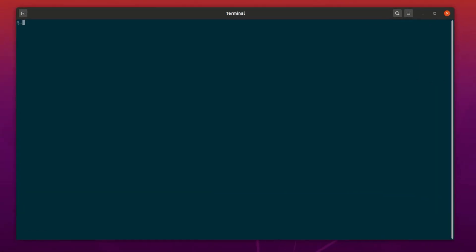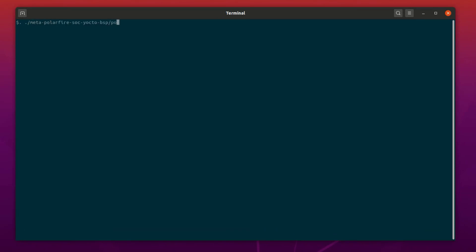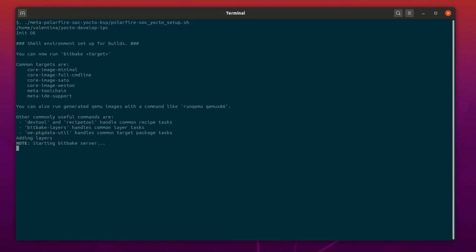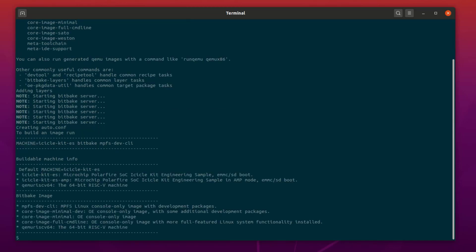Now it is time to source the PolarFire SoC Yocto setup script from the main folder. We have now changed directory to the build folder. Now we are ready to build the AMP demo.